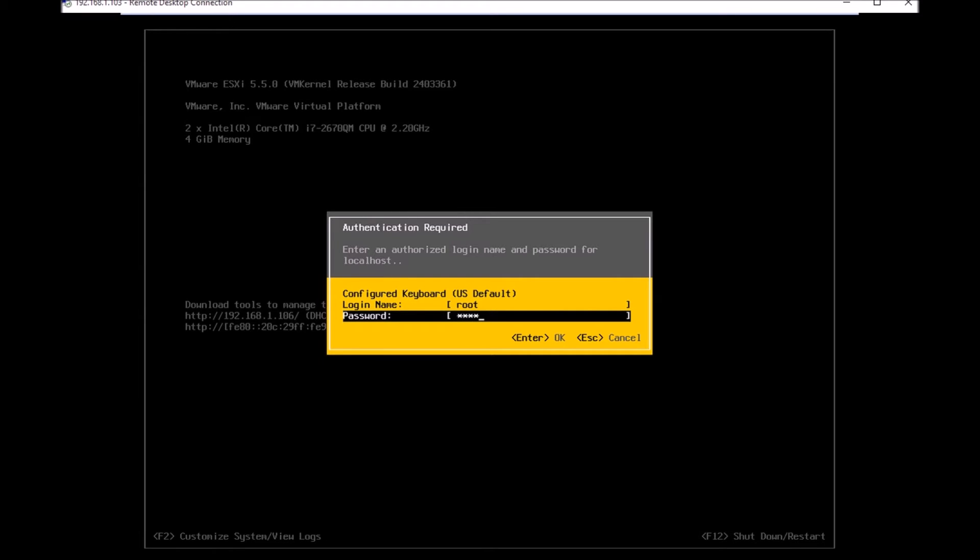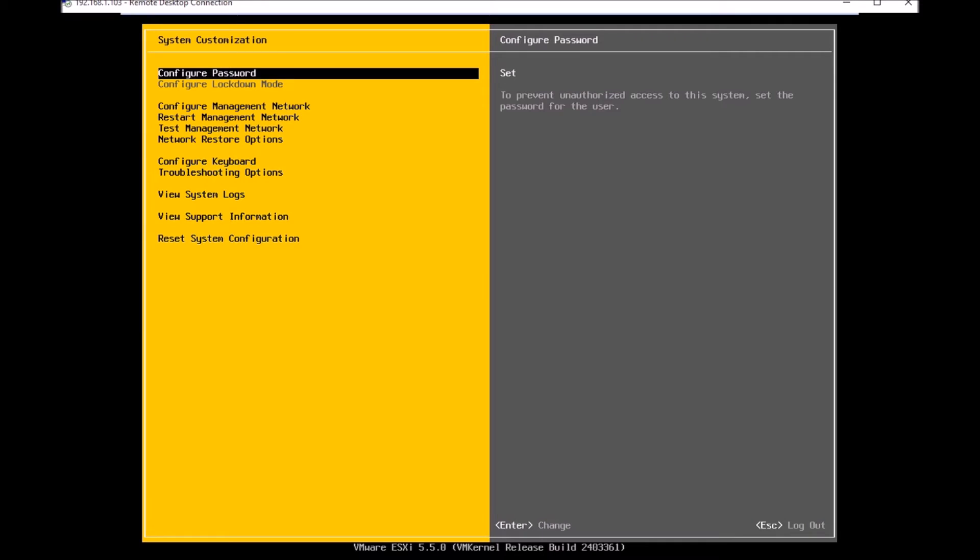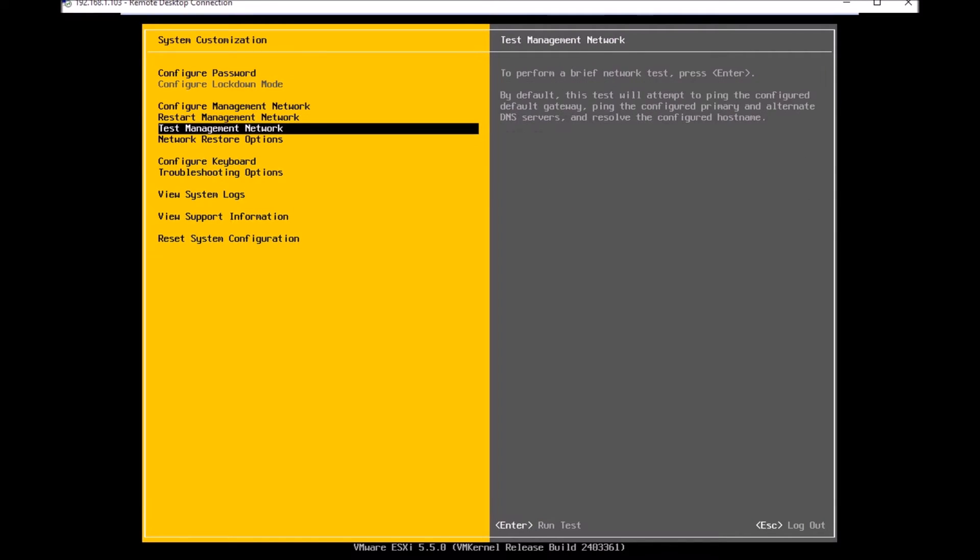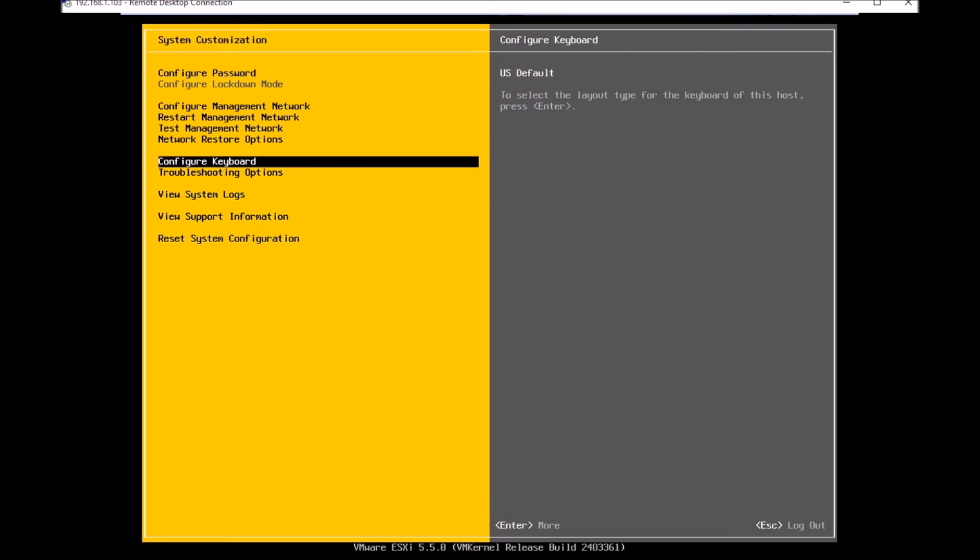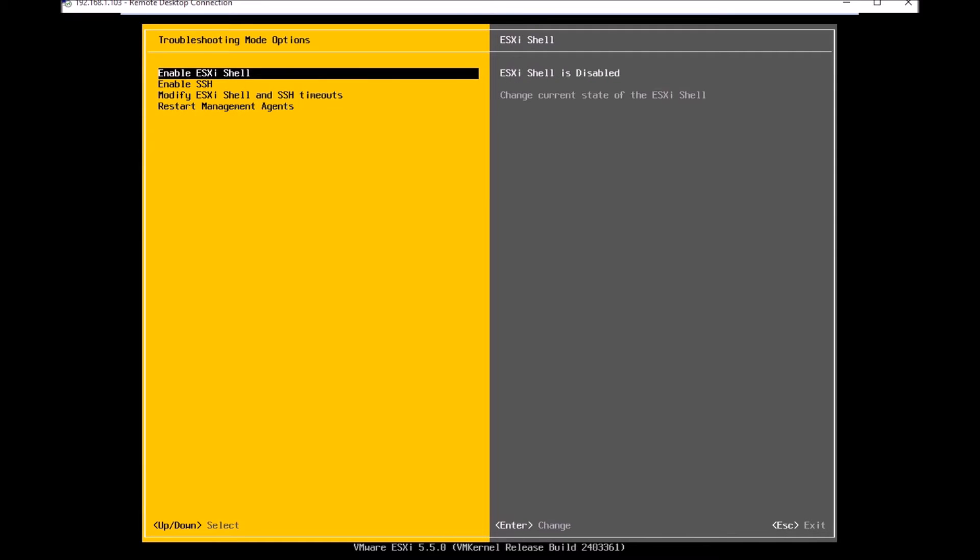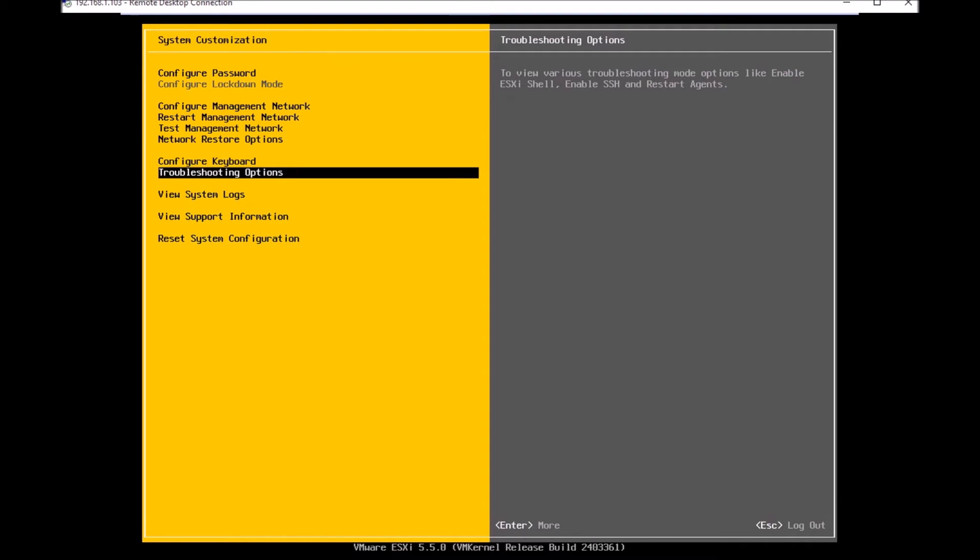For enabling that, I'll need to log in with a default password. Once I log in, the first thing I need to do is enable SSH. I need to go down to troubleshooting options. There are two things I can do: I can enable the default ESXi shell, and the second thing is enable SSH. If I enable the ESXi shell, I can log in using the console itself.